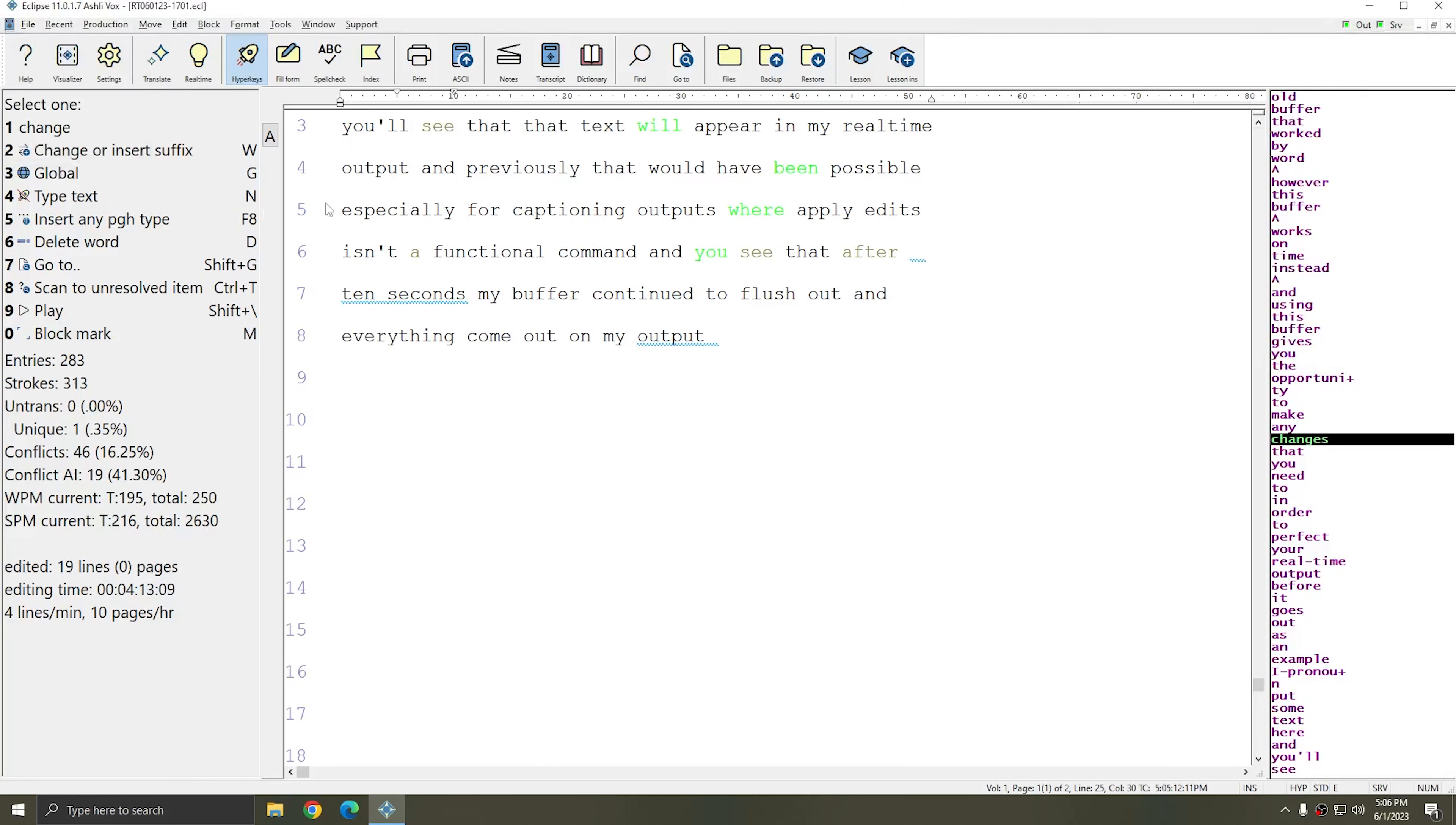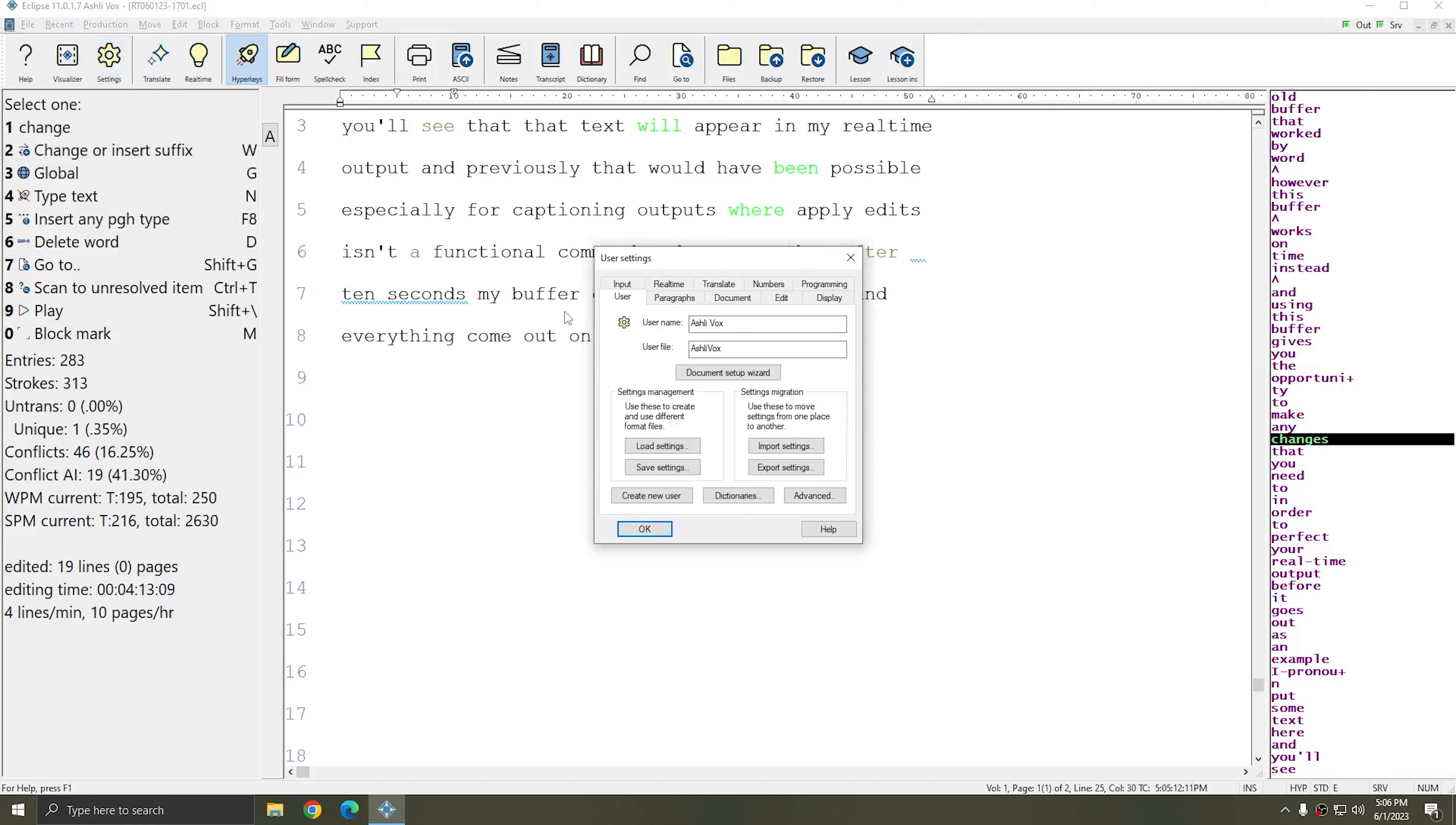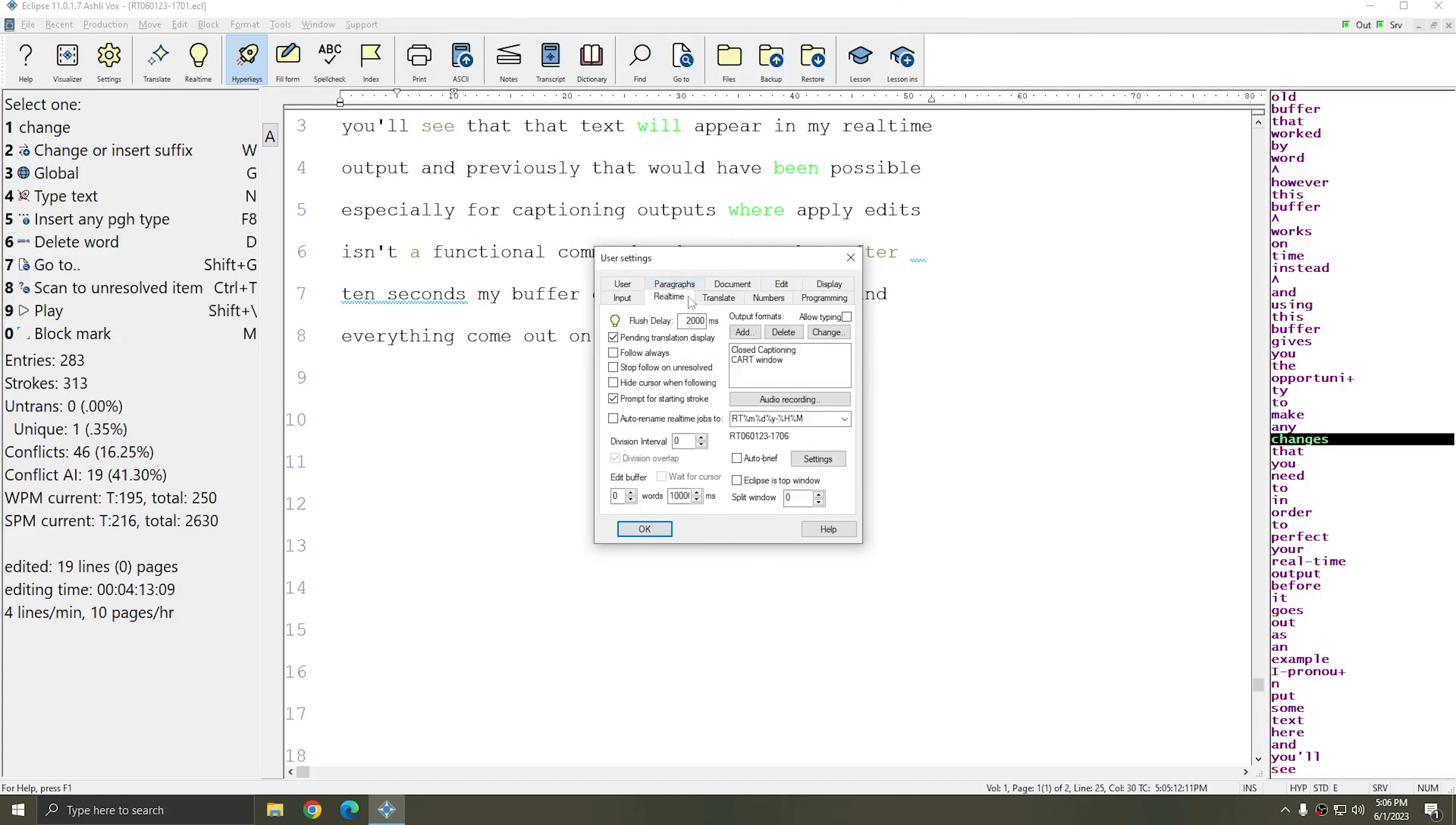my buffer continued to flush out and everything came out on my output. And so you can use this new setting found under user settings real time in the bottom left in order to delay your output and give yourself time to make sure that it's perfect.